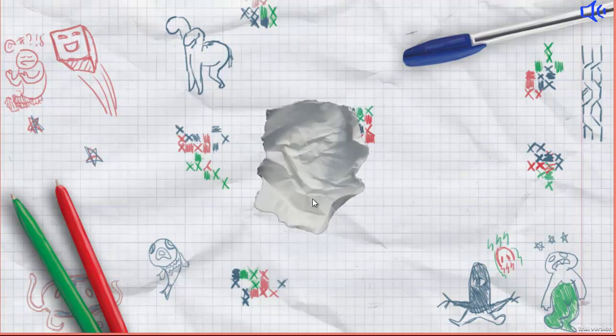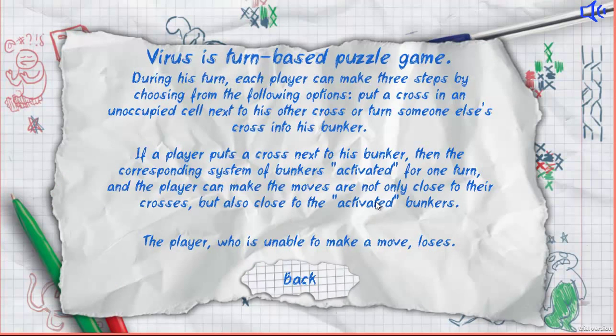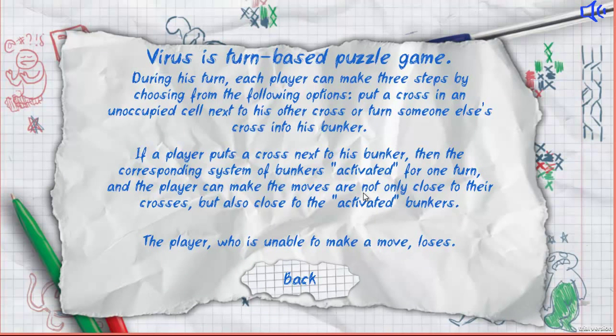The rules of the game are somewhere between classical games like Go and Tic-Tac-Toe.